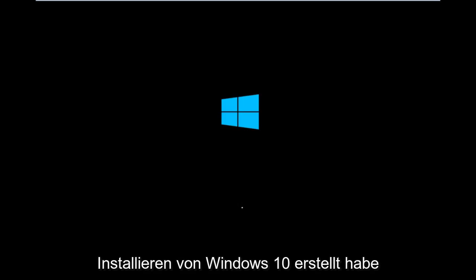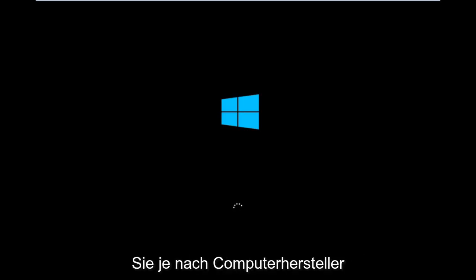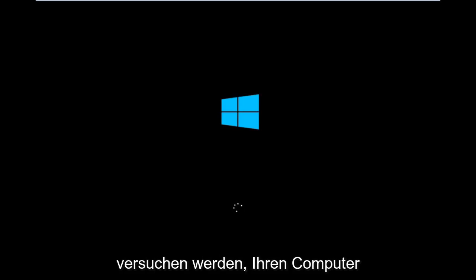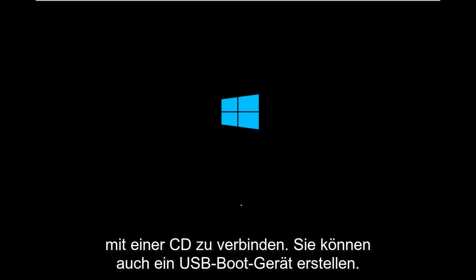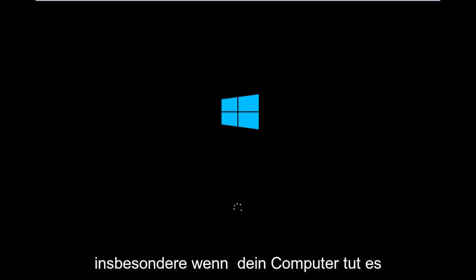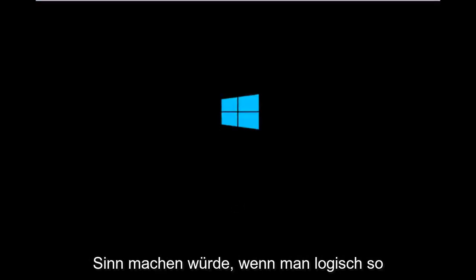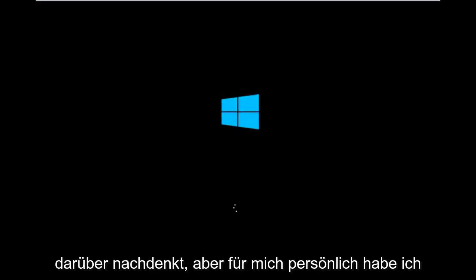So basically you're going to be booting your computer off of the CD-ROM drive. Depending on your computer manufacturer, you're going to try and look up how to boot your computer to a CD. You could also create a USB boot device as well. You don't have to do a CD, especially if your computer does not have a CD-ROM or DVD drive in it.